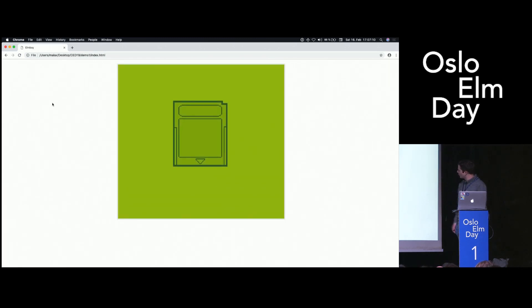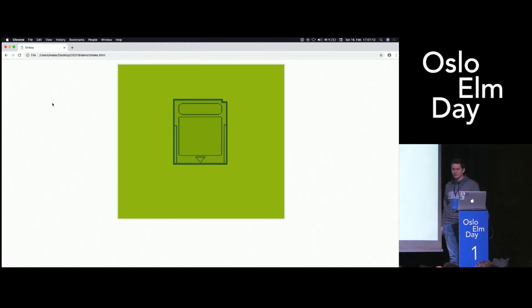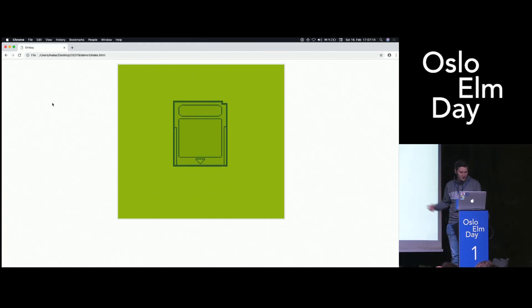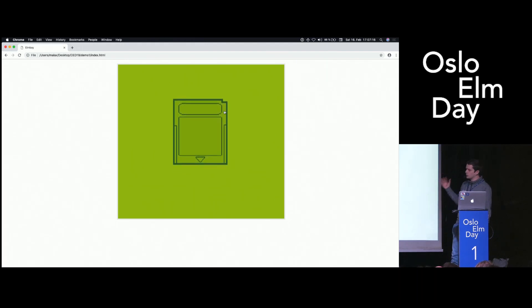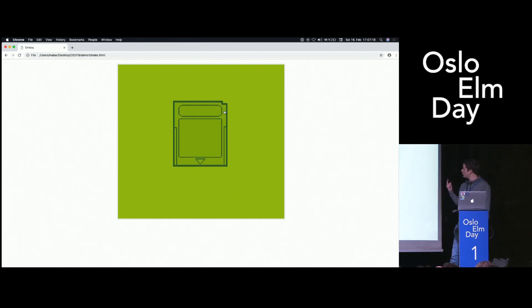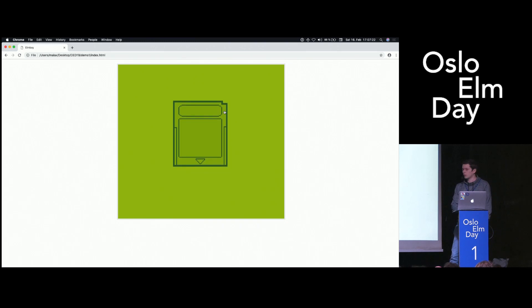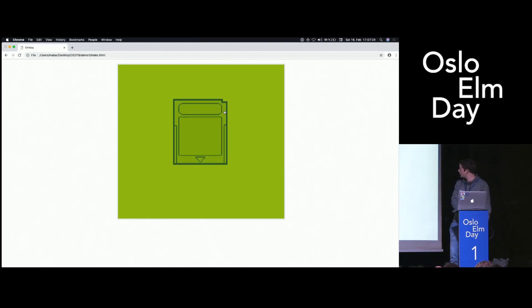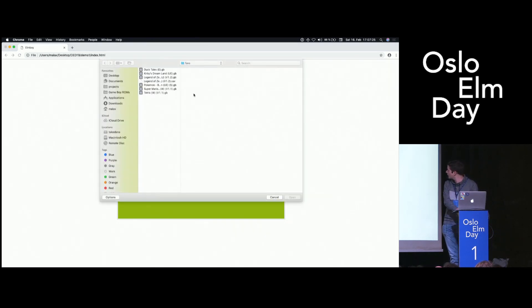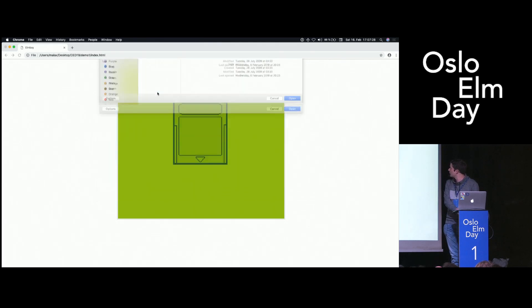This is what Embo looks like. This is the special Oslo Elm Day version in big. Everything you see here is purely Elm. There are only two parts: one for pushing raw pixel data onto the canvas, and one for pushing raw audio samples to the Web Audio API. With a click, I can select the ROM here, and I would select, of course, Tetris.